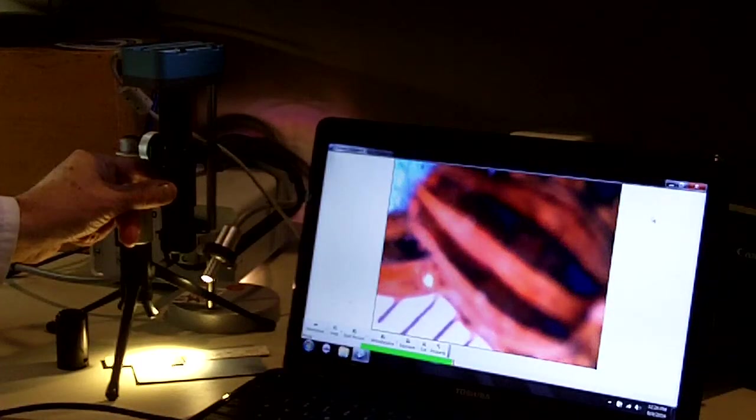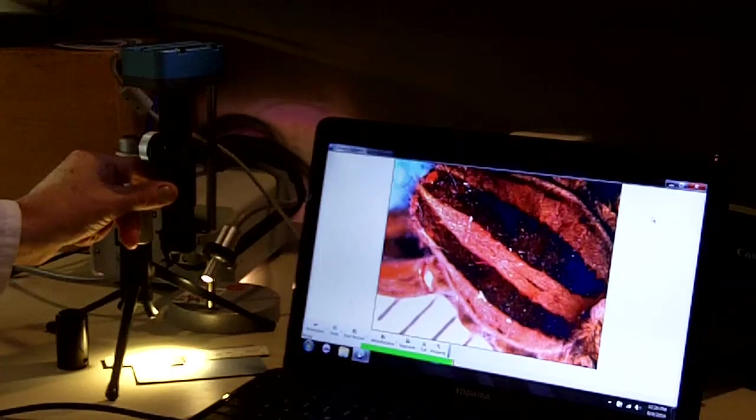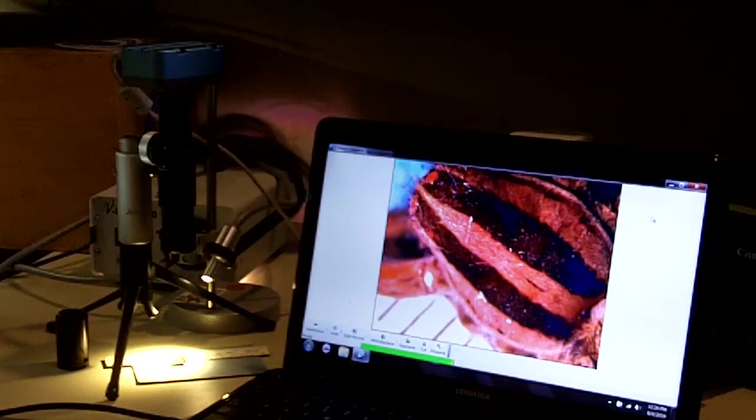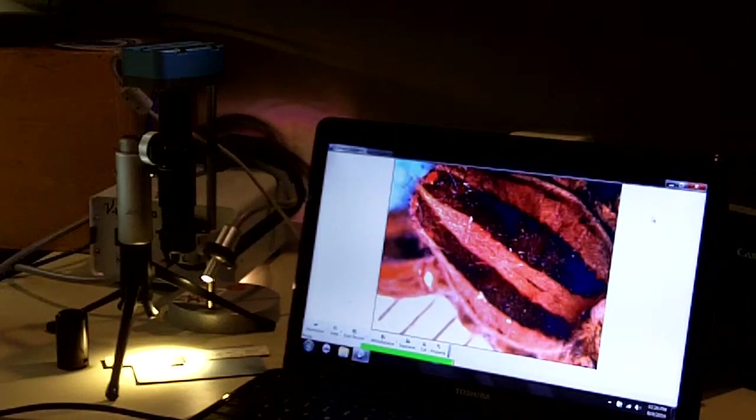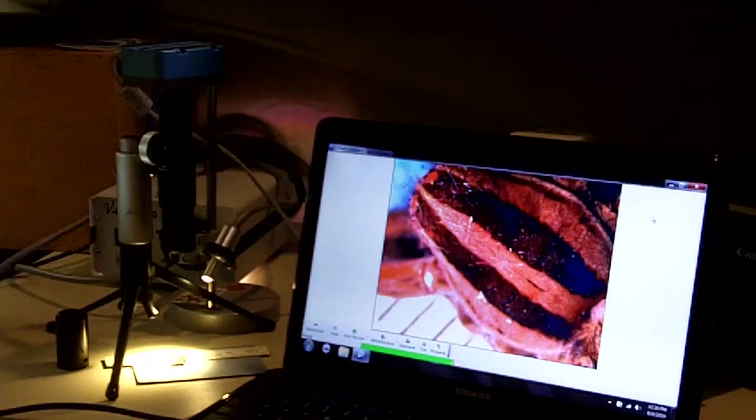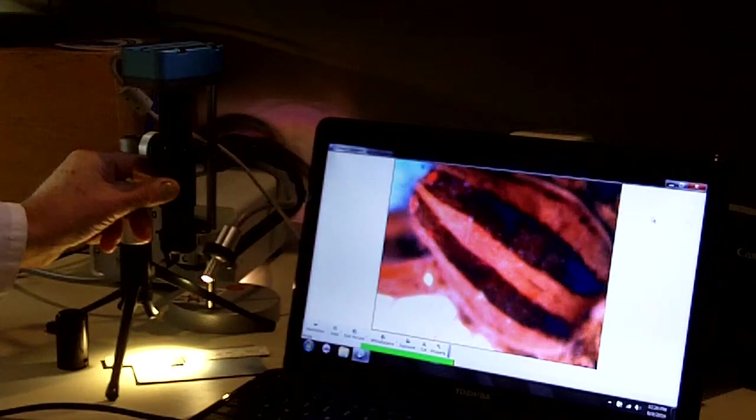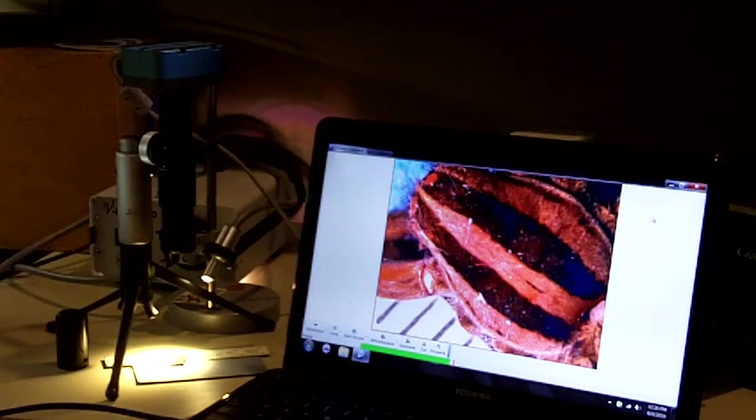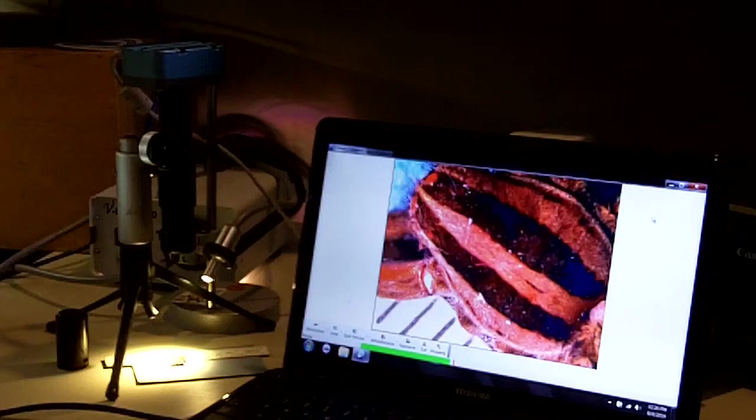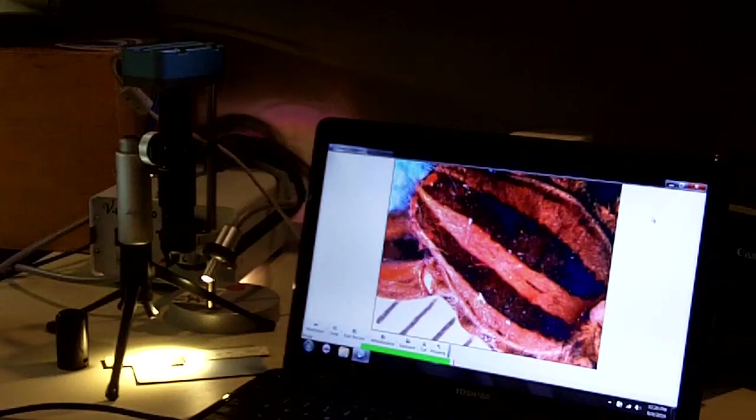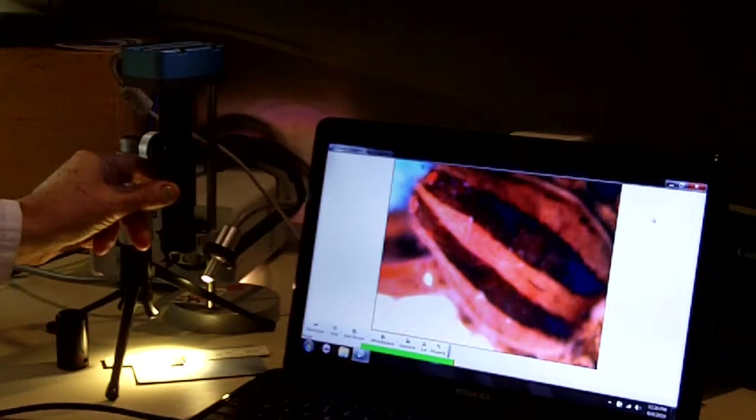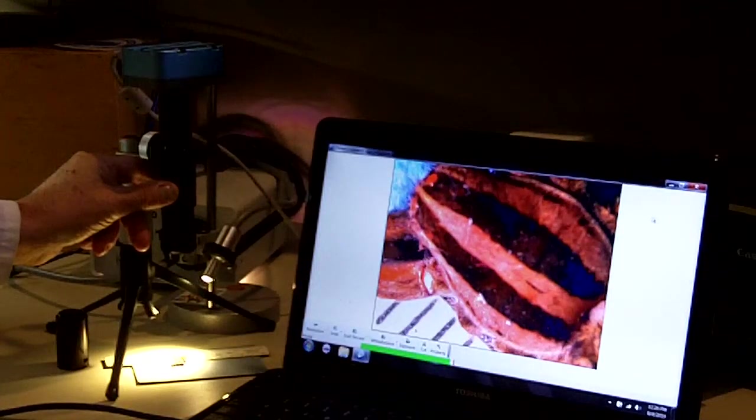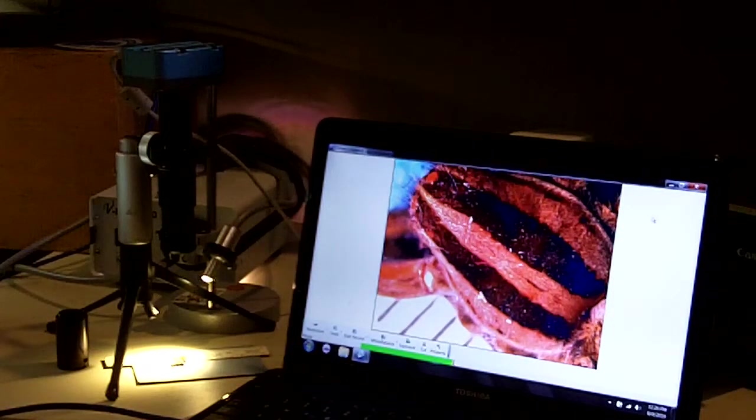This is the little brother to another Infiniprobe product called the TS-160. We do have a video demo of this unit as well. The TS-160 though is really optimized for use with DSLR cameras that we call large format cameras. And there is an option for a product that allows you to do Z-stacking.